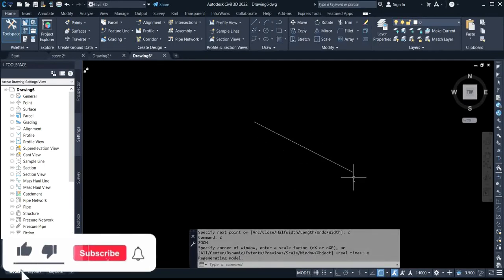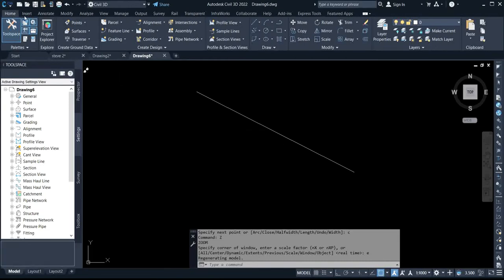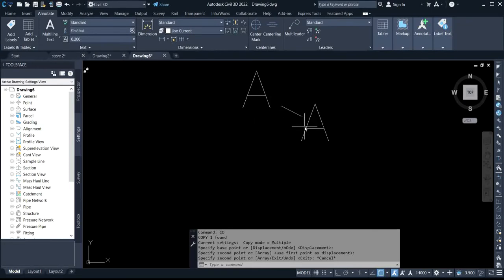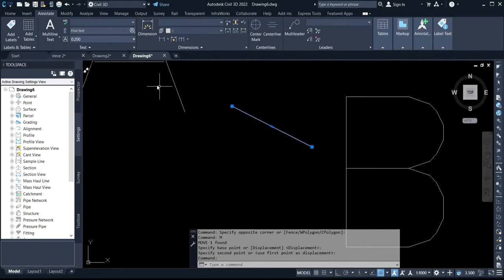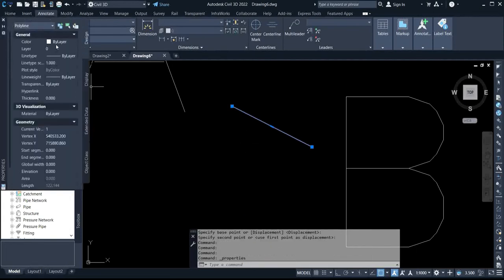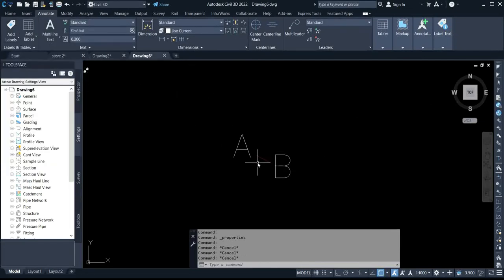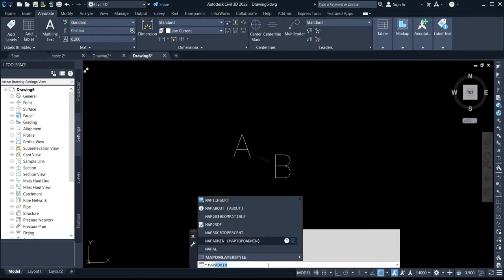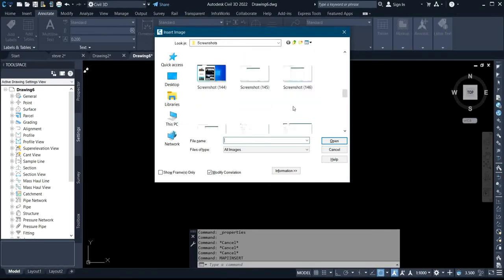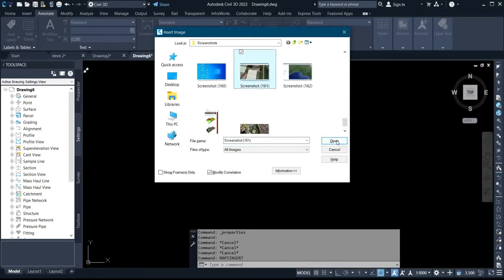These are the two points here — this is Point A and this is Point B. You have to change the color so that you'll be able to identify the difference when importing the image. Then you come to the command and press 'Map Insert' — so this is it, your Map Insert. You click on it, then you select the location where you have the image that you want to import. I have my image or screenshot, so I'll select the image and click Open.